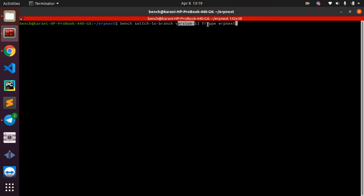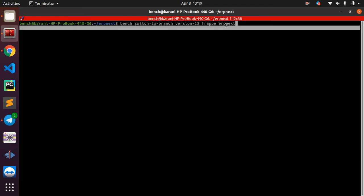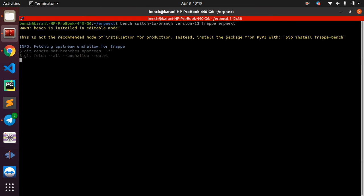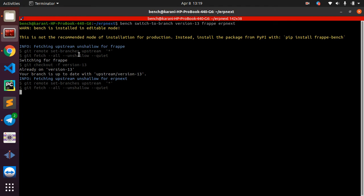So here we do 'bench switch-to-branch', then you specify the branch itself. What are we migrating? We are updating Frappe and ERPNext. Run the command. This is going to take some time depending on the speed of your internet.